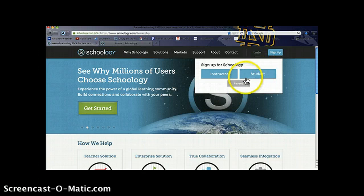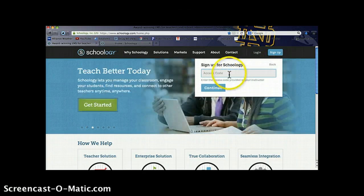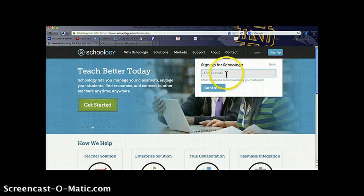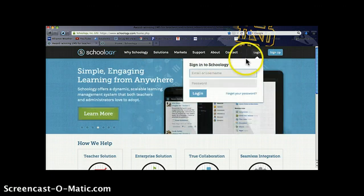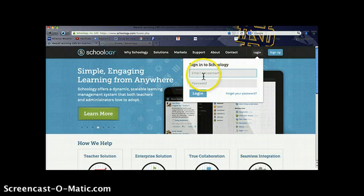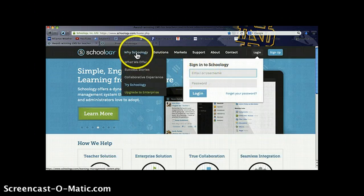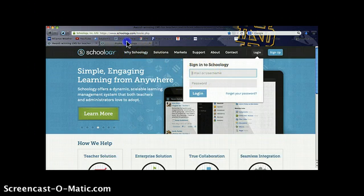Students and parents will both be asked for an access code. I'll show you where you can find that in just a moment. I'm going to log in with a username and account that I've already created.